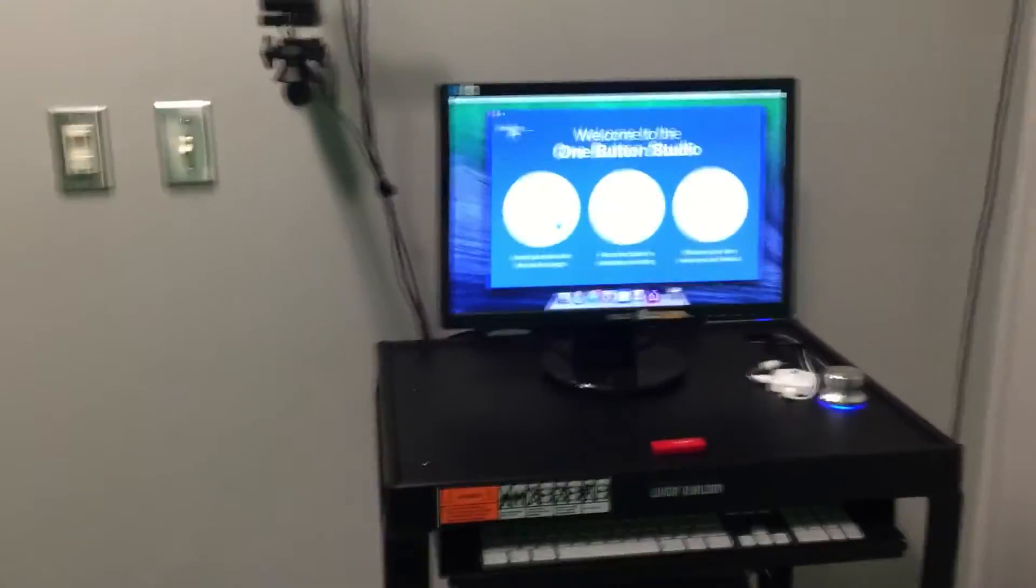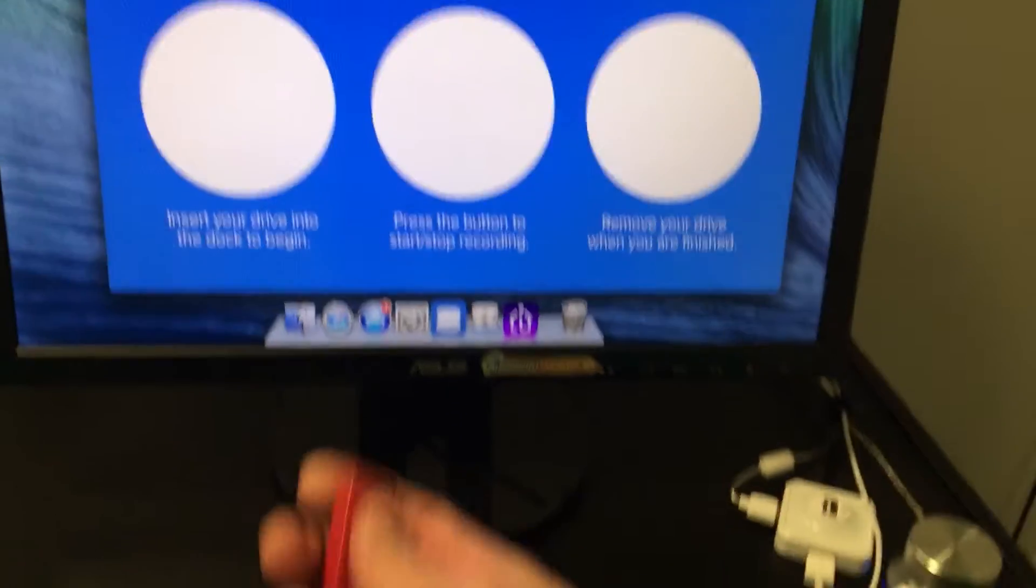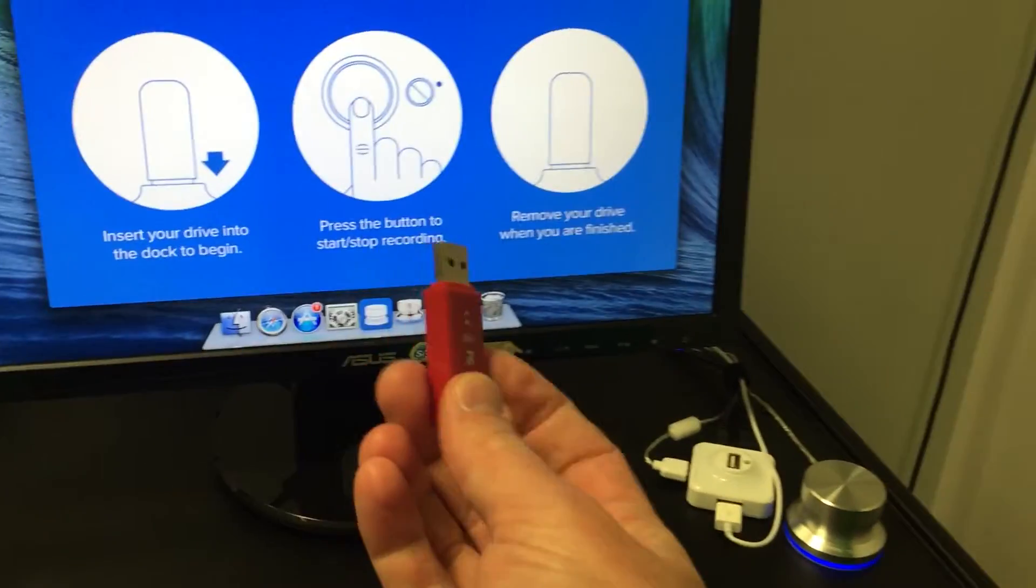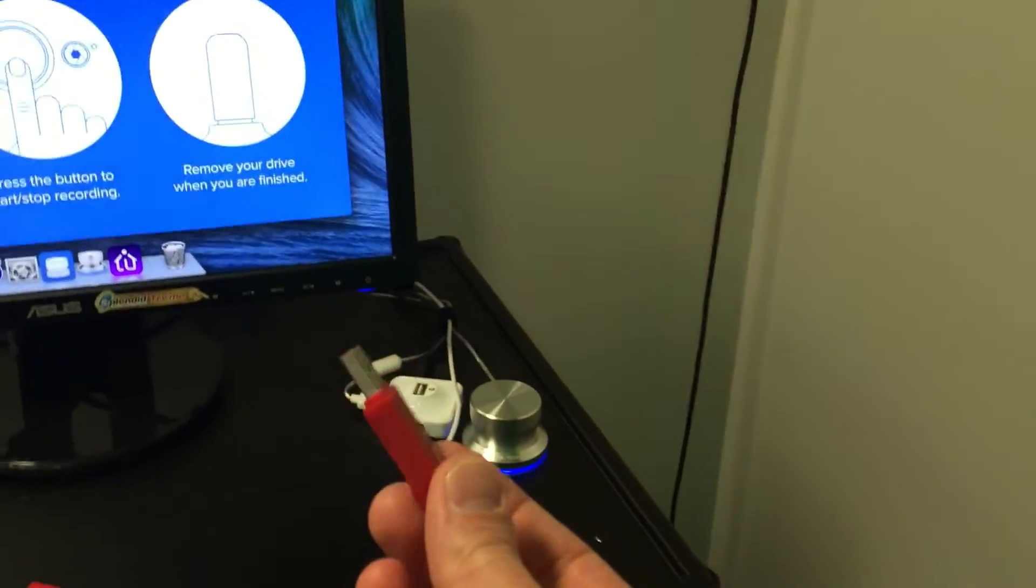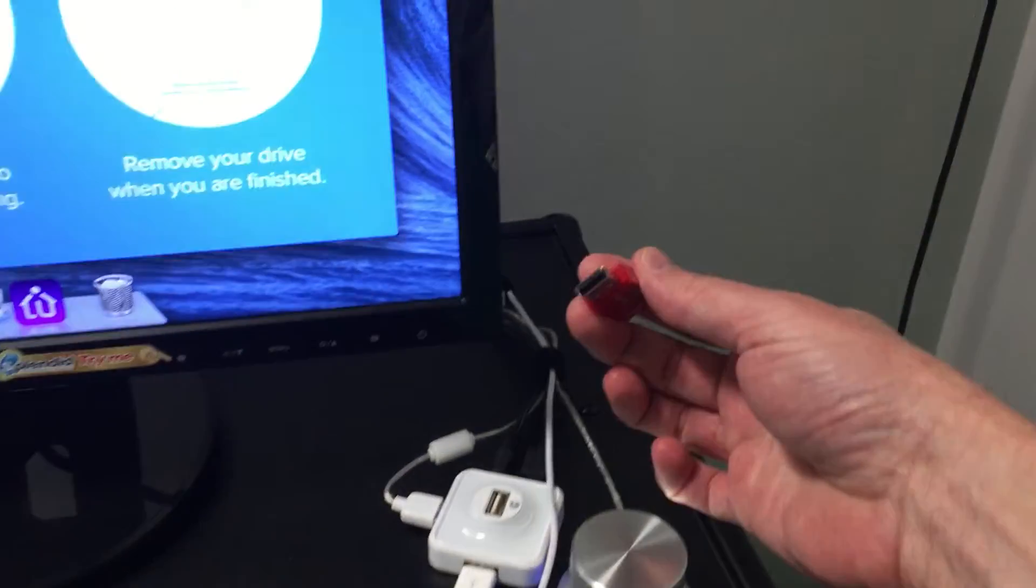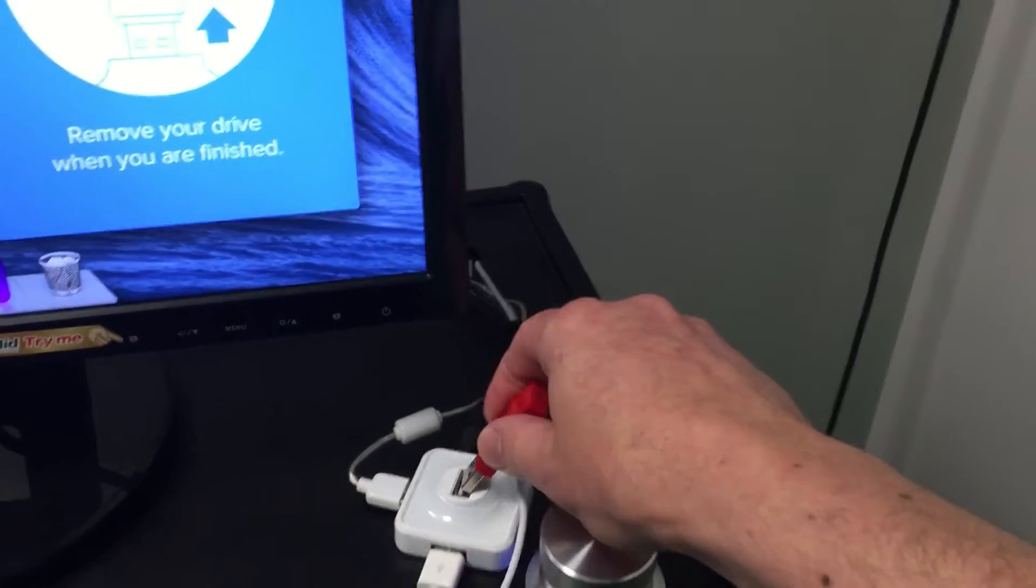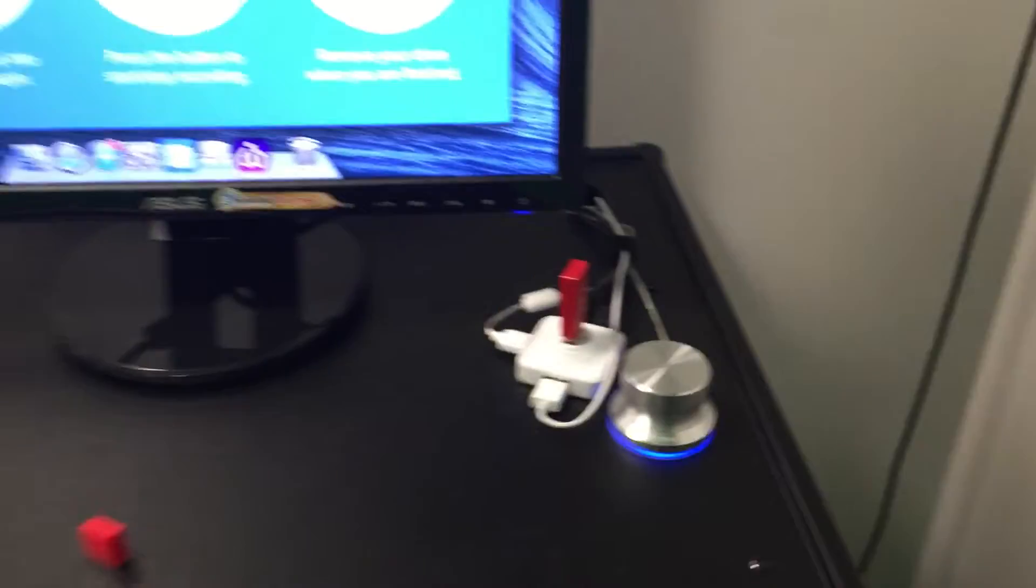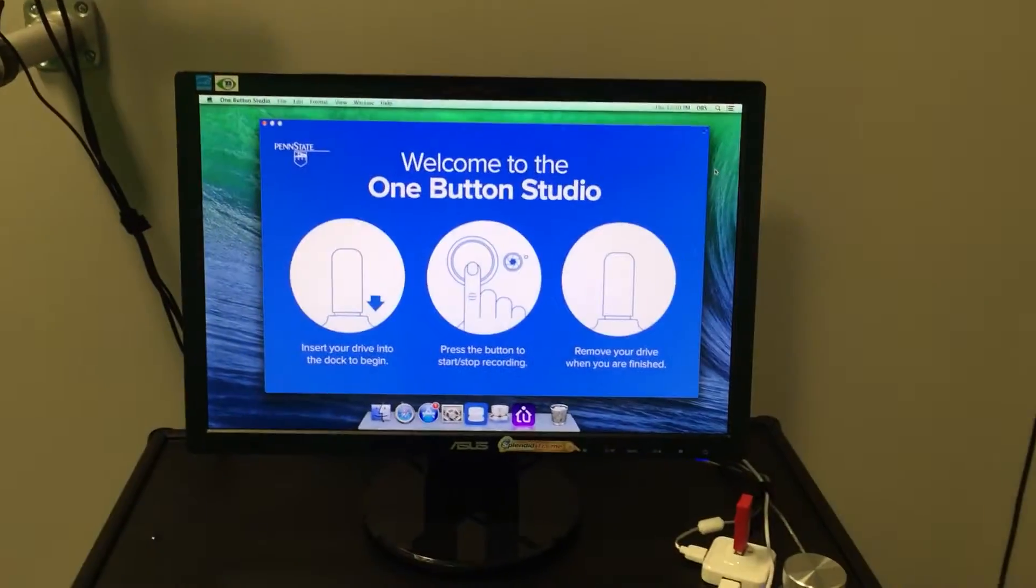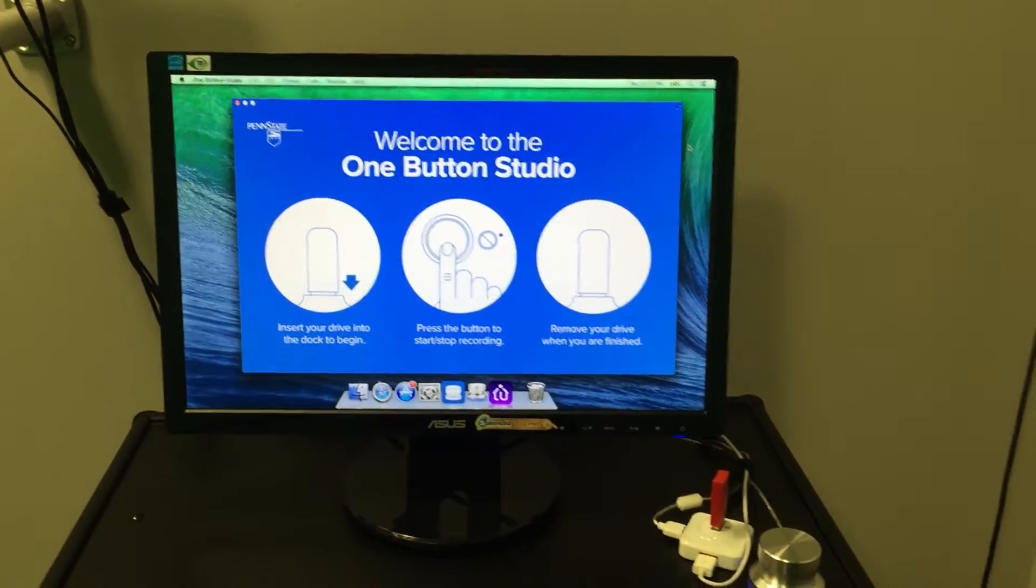So what you do is you come in, you bring a thumb drive - I have one here for the example - just a normal thumb drive. And let's say I want to make a recording. I'm going to put the thumb drive into the little insert there and wait for the computer to tell me what to do next.